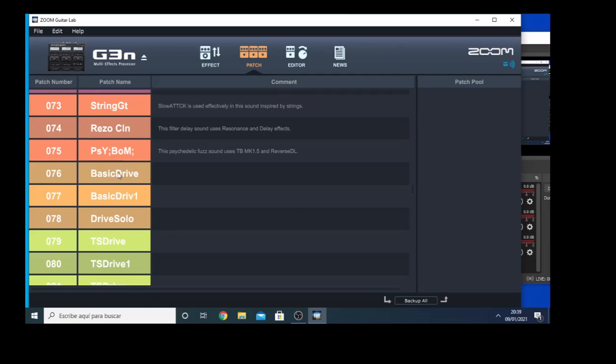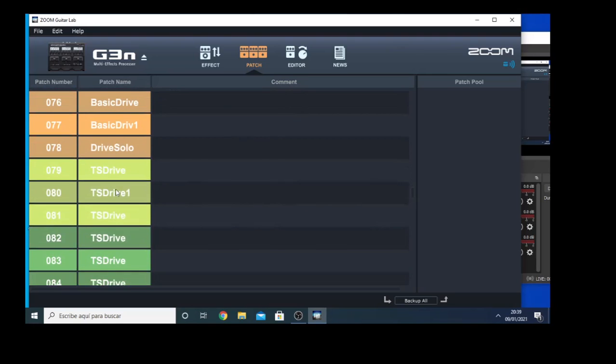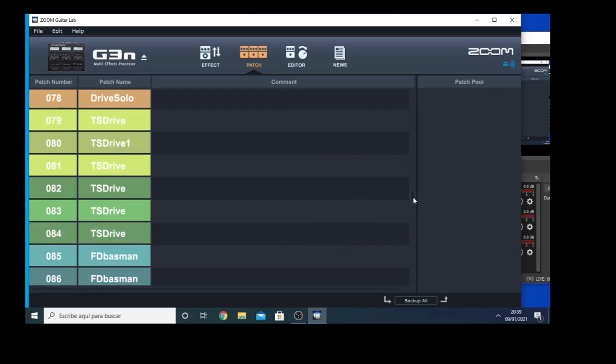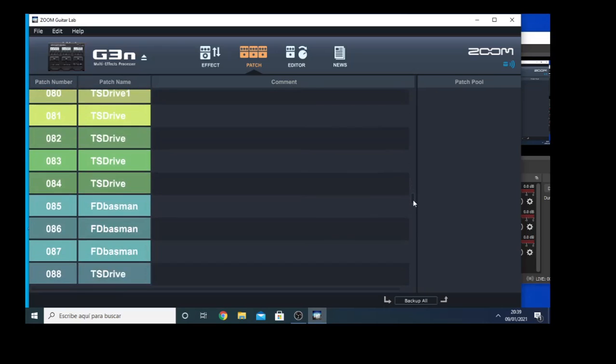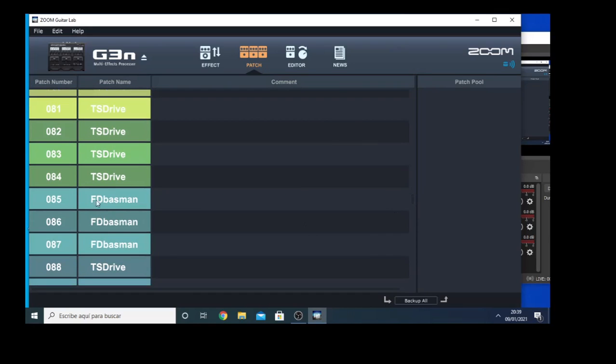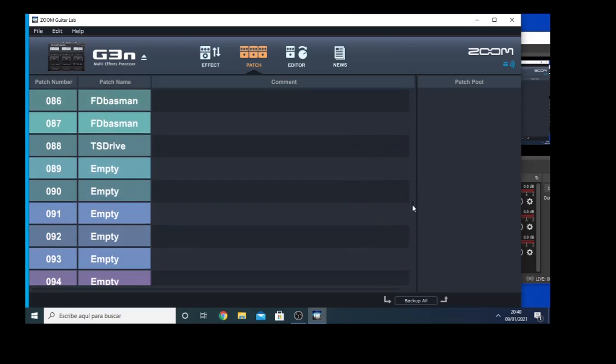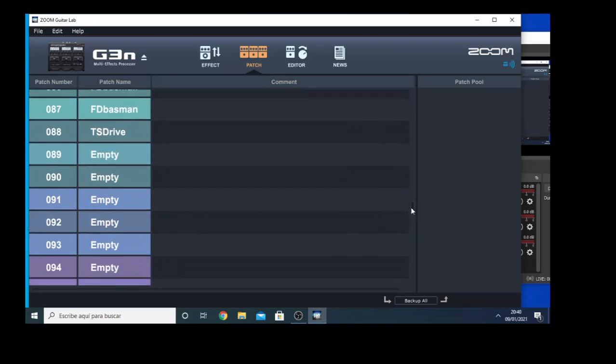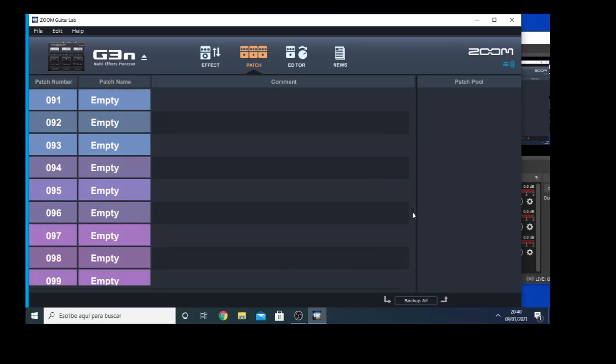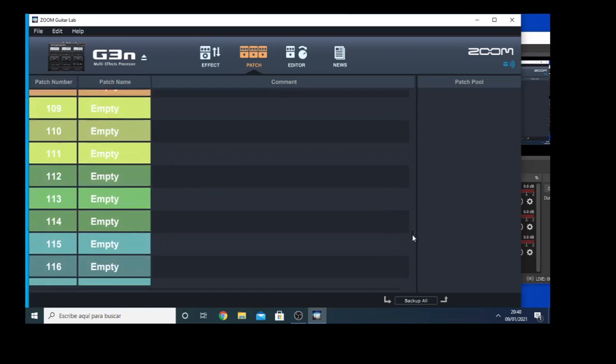In this case, myself, I made Basic Drive, Basic Drive 1, Drive Solo, TSDrive1, TSDrive Drive. So the names that you give to the patches, they appear as well here. Fender Bassman, TS Drive, and if they are empty, the name is empty.